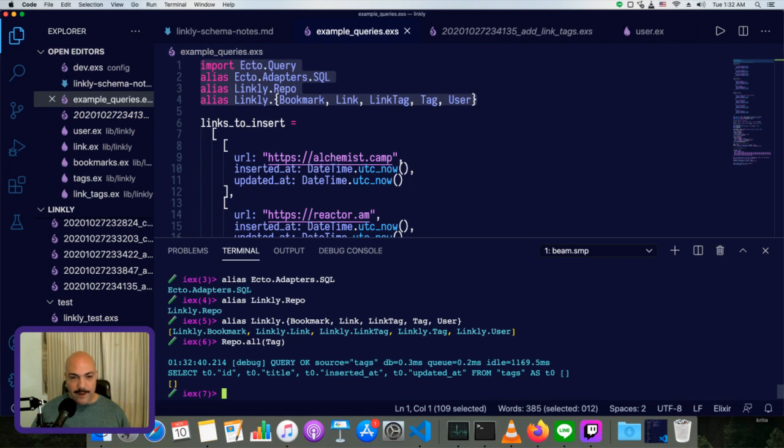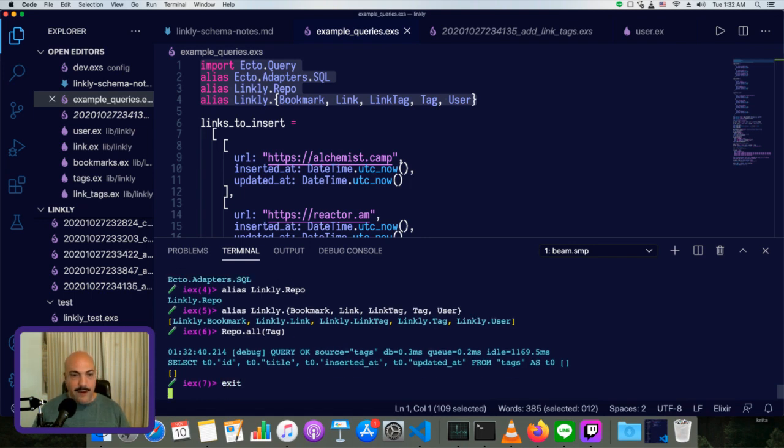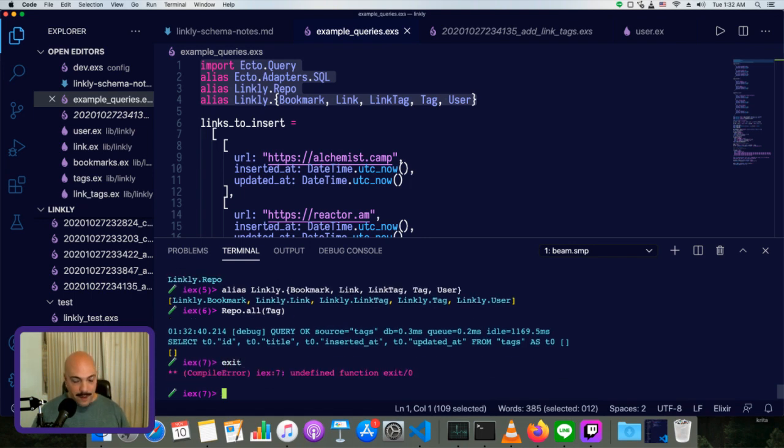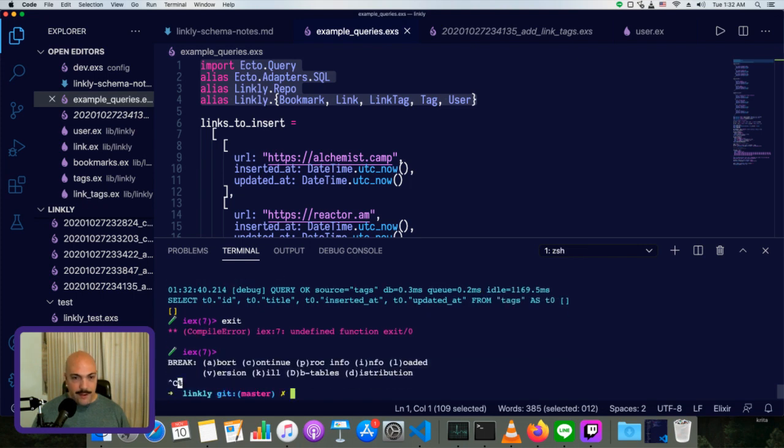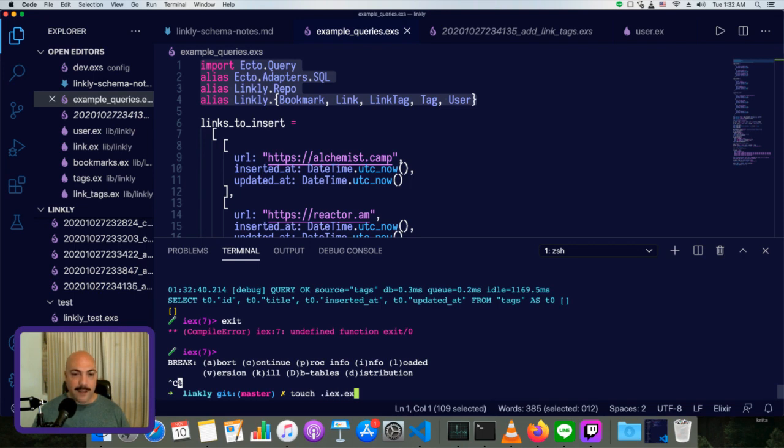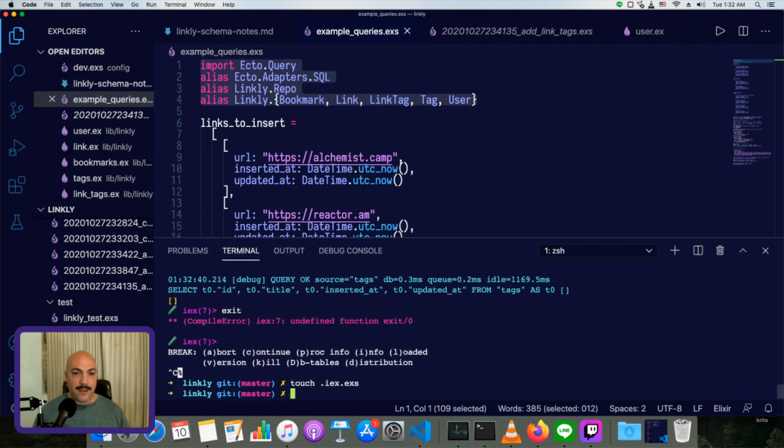But instead of doing this every single episode, there's actually a much better way to do it. What we can do is we can create a new file called .iex.exs.